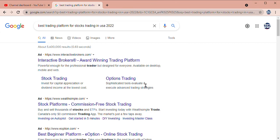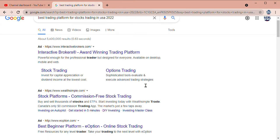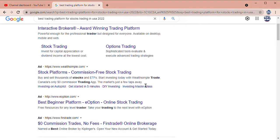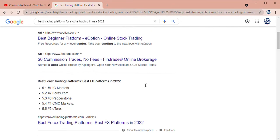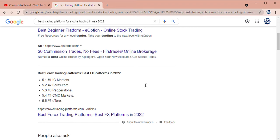Hey guys, today our topic is best trading platform for stock trading in USA 2022. If you are new to my channel, please subscribe. Best forex trading platform, best FX platform in 2022.